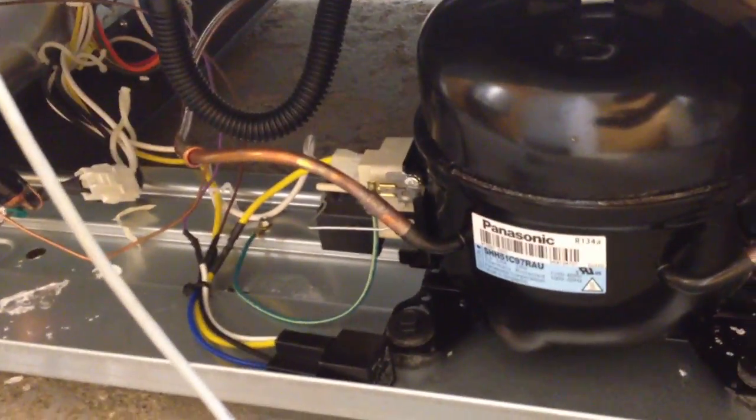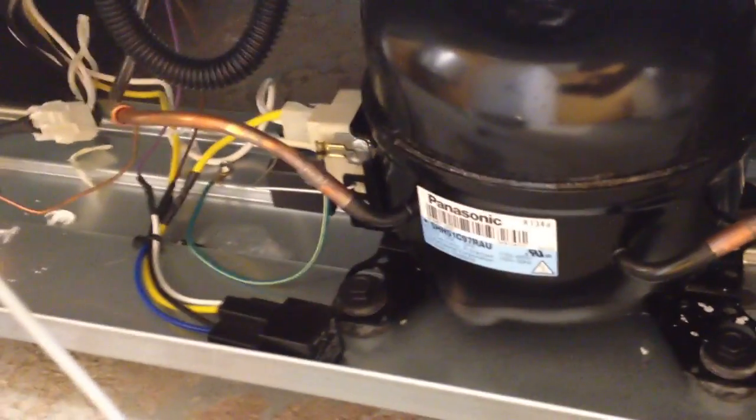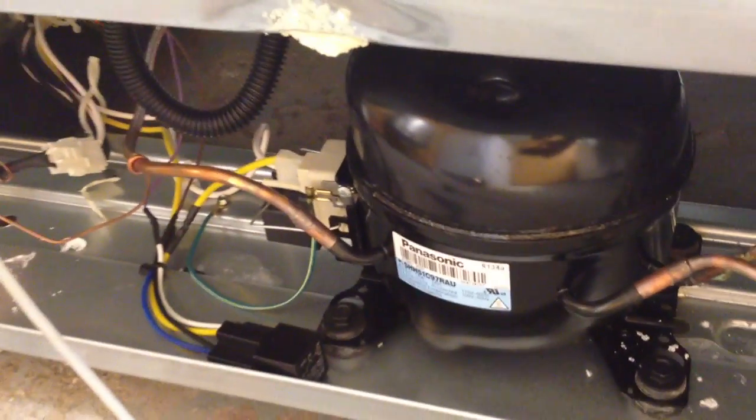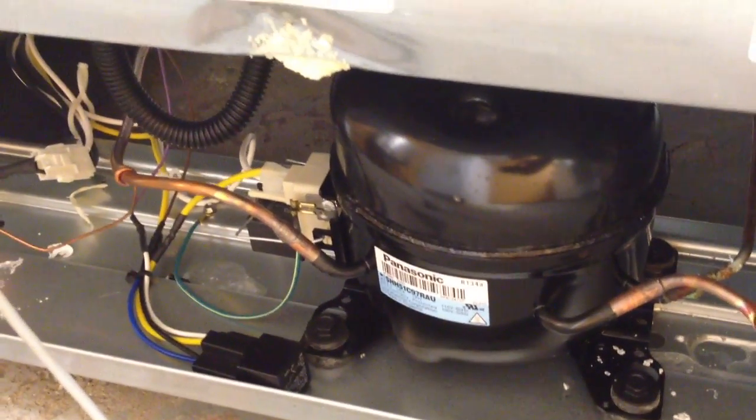Down here on the compressor we have another relay. You can see it hiding right there, and that controls the compressor on and off. And those wires get routed over here.